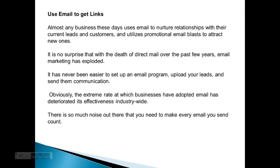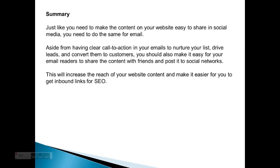There is so much noise out there that you need to make every email you send count. Just like you need to make the content on your website easy to share on social media, you need to do the same for email. Aside from having a clear call to action, your emails will nurture your list, drive leads, and convert them to customers. You should also make it easy for your email readers to share the content with friends and post it to social networks. This will increase the reach of your website content and make it easier to get inbound links for SEO.